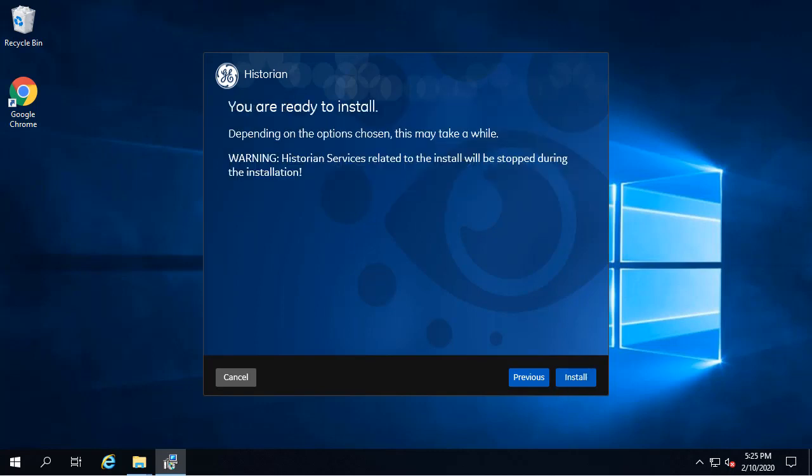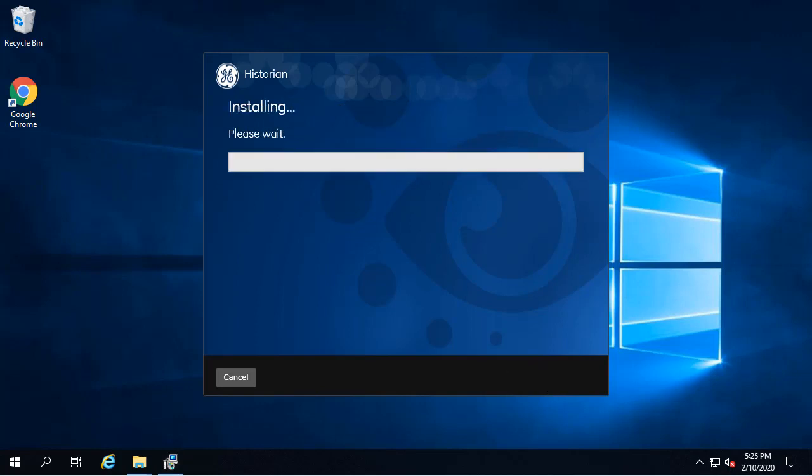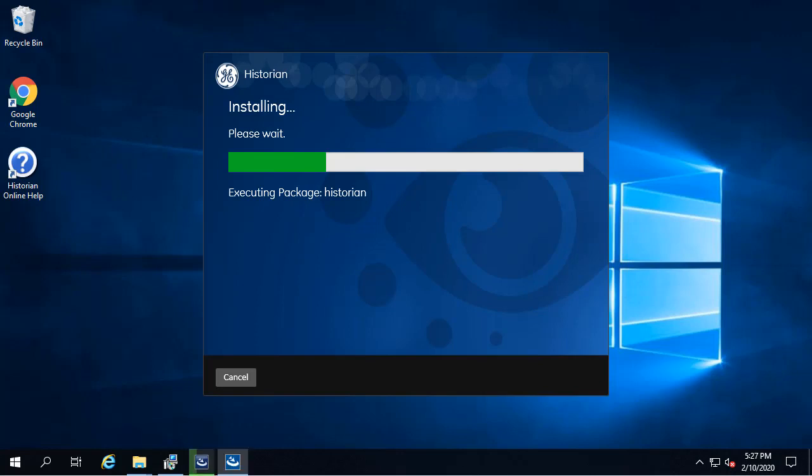Now finally, the install screen appears. You're just going to click Install. Now the installation bar appears and the install proceeds. The installation process may take some time. As the installation progresses, you're going to notice several things installing in the background here.